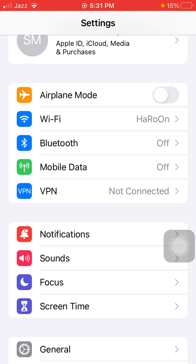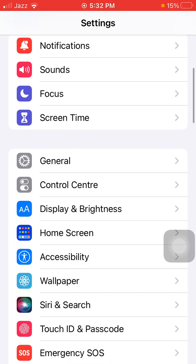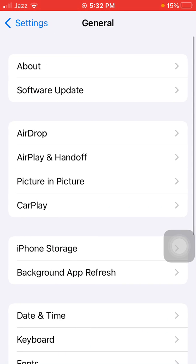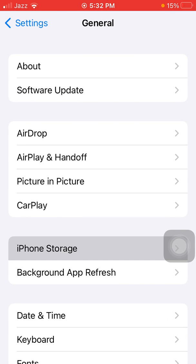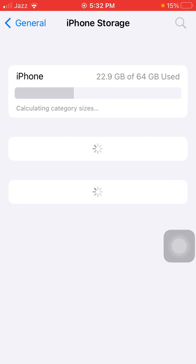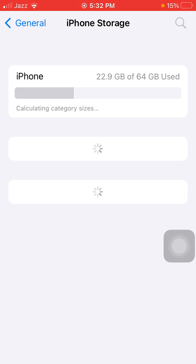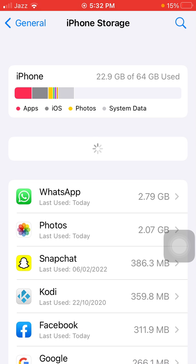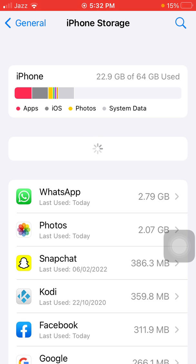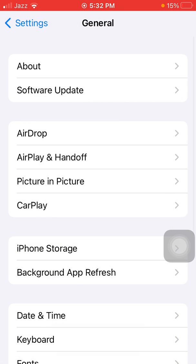Here we have to check one more thing in General: iPhone Storage. Make sure that the iPhone is not running out of space.